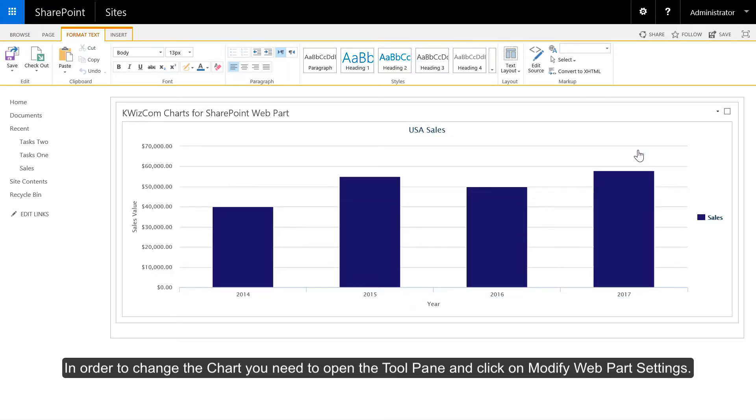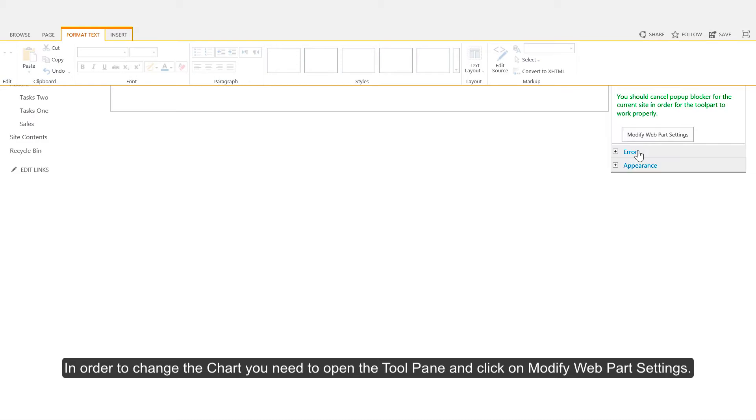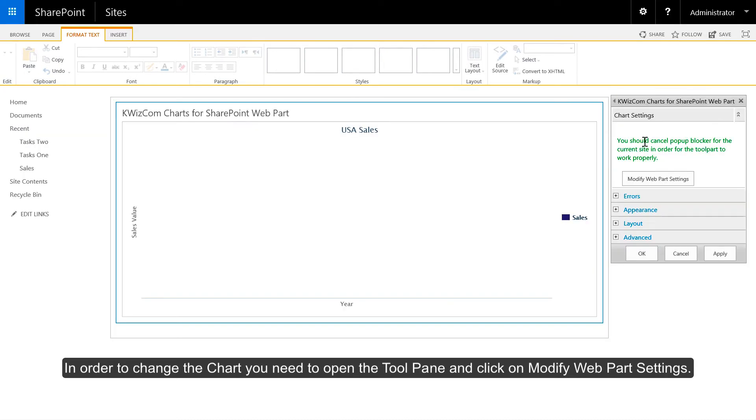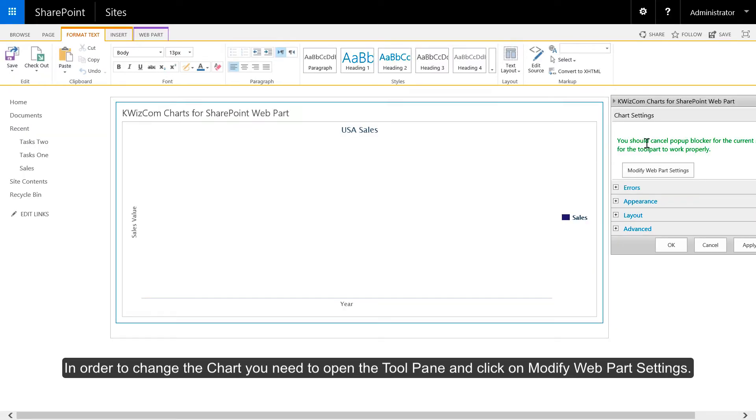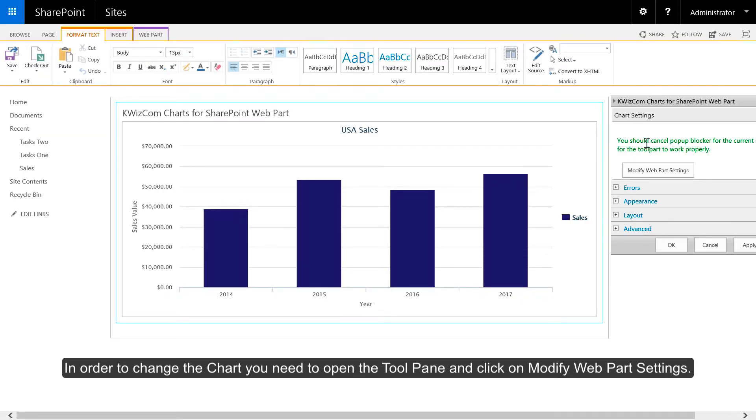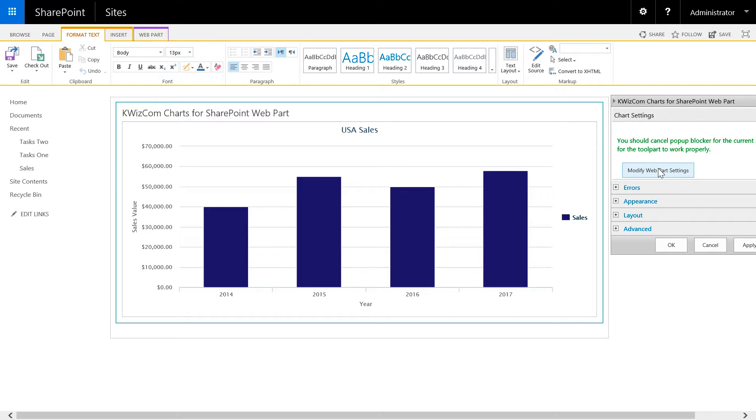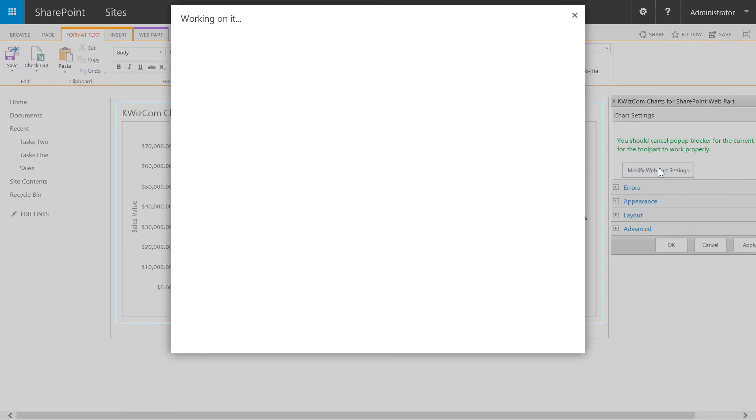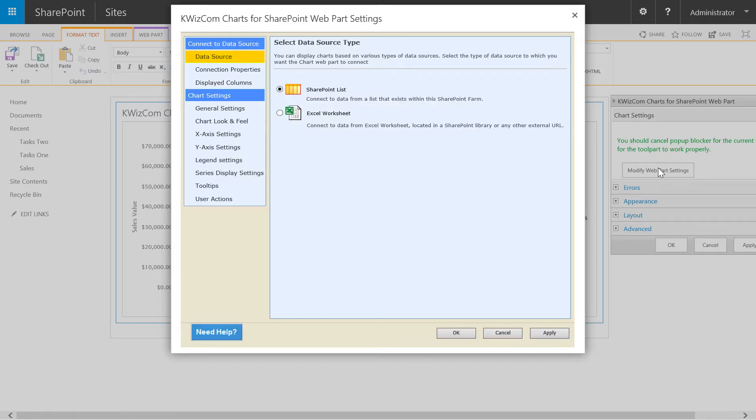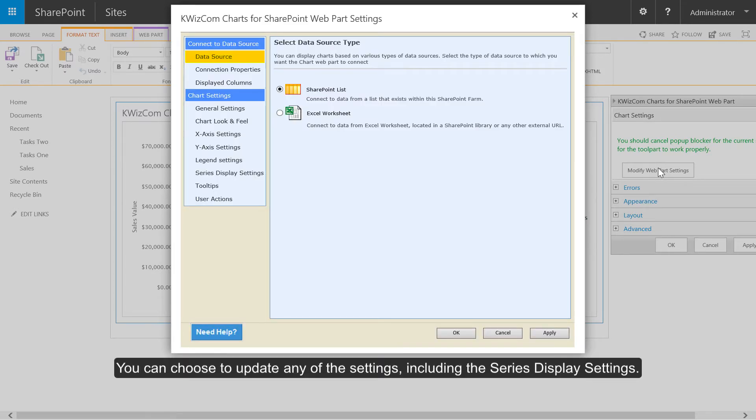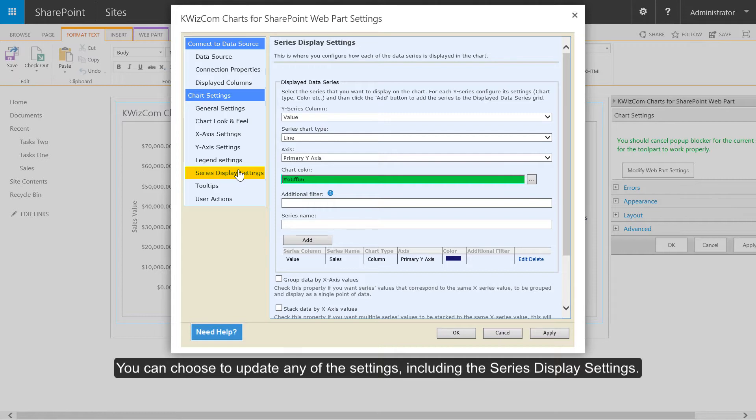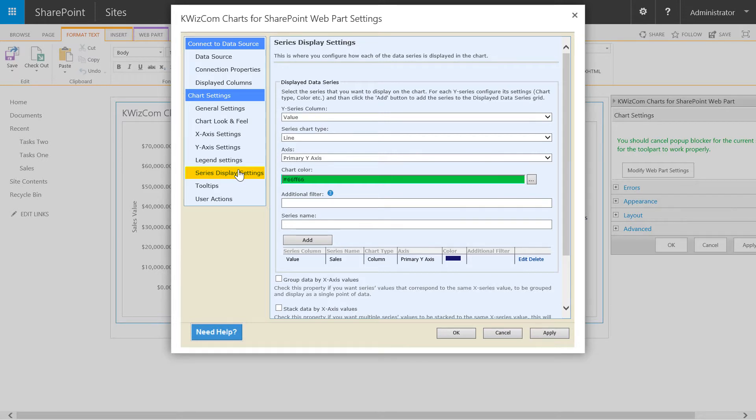In order to change the chart you need to open the tool pane and click on modify web part settings. You can choose to update any of the settings including the series display settings.